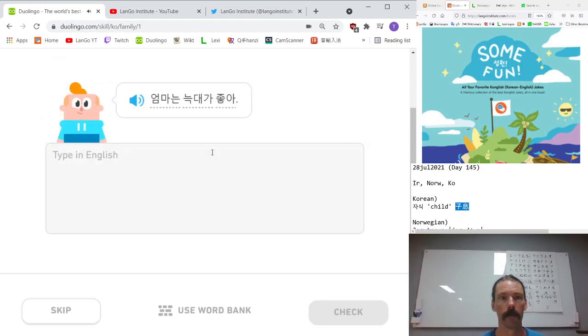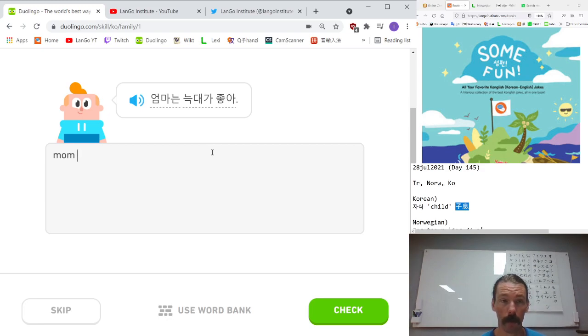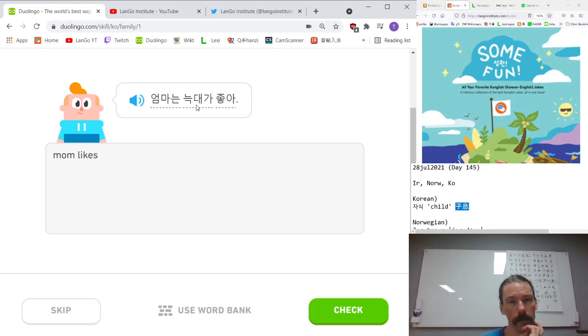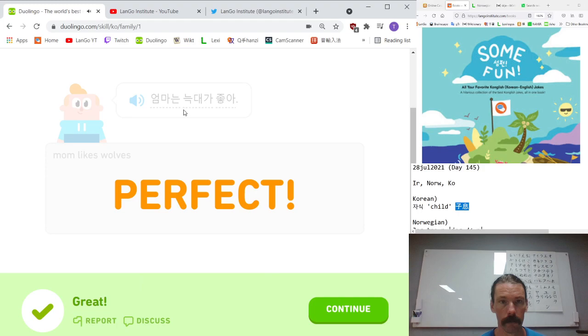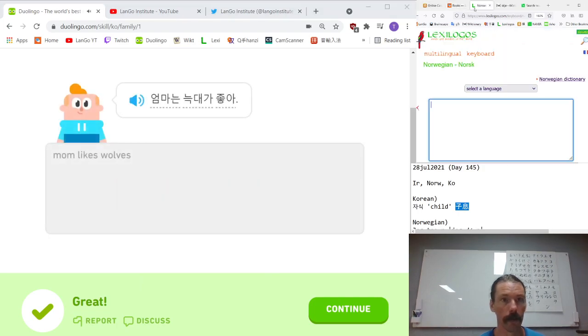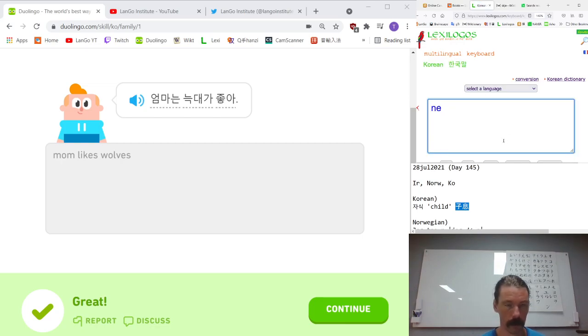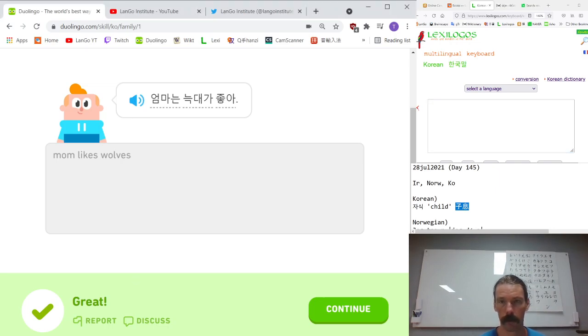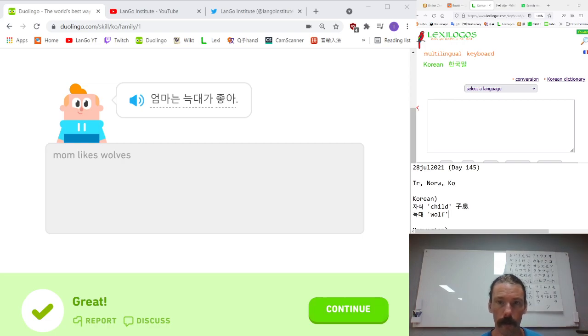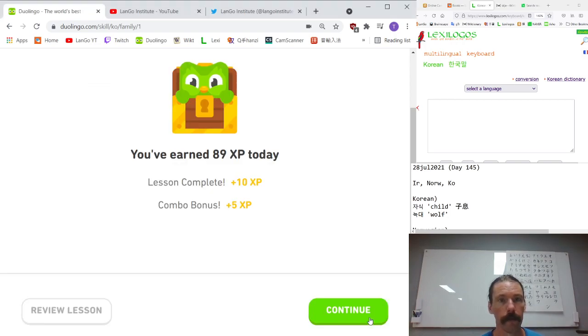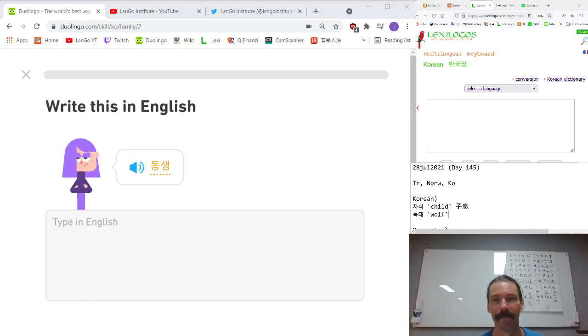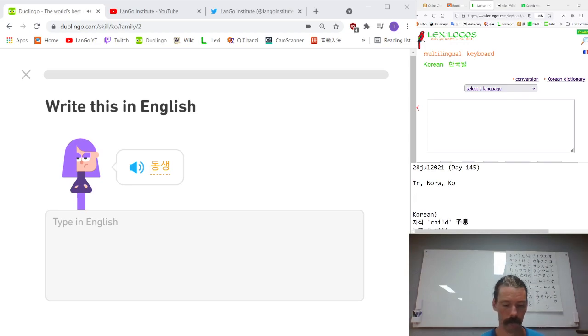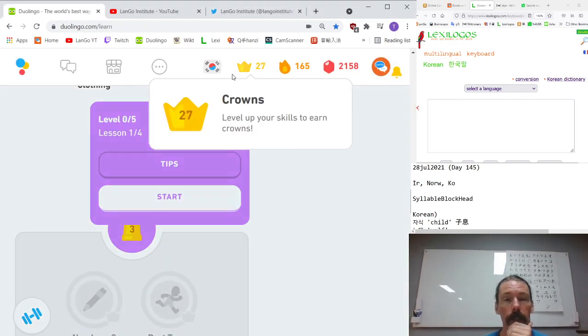부모들과 자식들. Parents and children. 우리 어머니는 예쁘세요. Our mother is pretty. 엄마, 배고파. Mom, I'm hungry. Belly is empty. 사랑해요, 엄마. I love you, mom. 아빠, 어디야? Dad, where are you? I don't want to continue with this right now. I'll come back to it later.